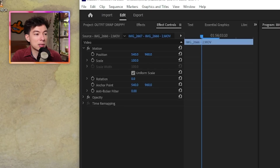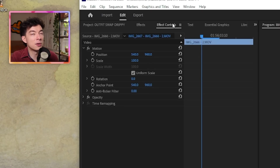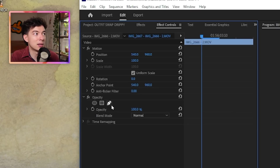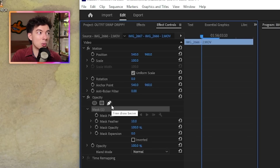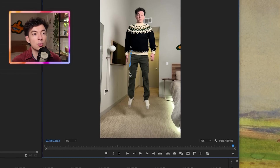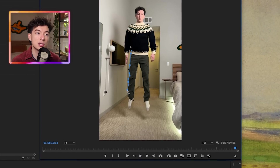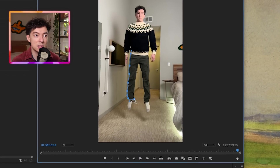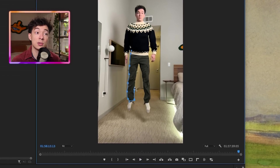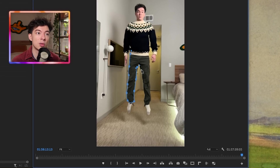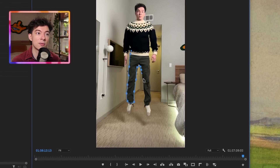And now the fun begins. Select one of your clips, go into the effect controls panel, hit opacity, and the good old pen tool. Now we'll start drawing an outline of the new article of clothing. You can actually click and drag if you want to round out the lines. You can also do this in Photoshop as well, but I just want to show you how to do it within Premiere itself.